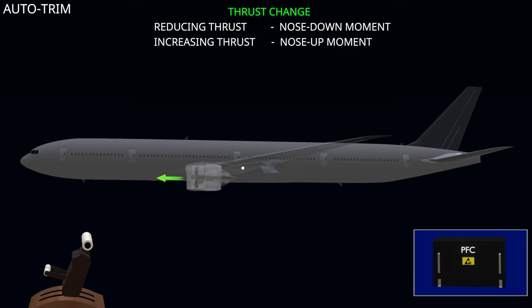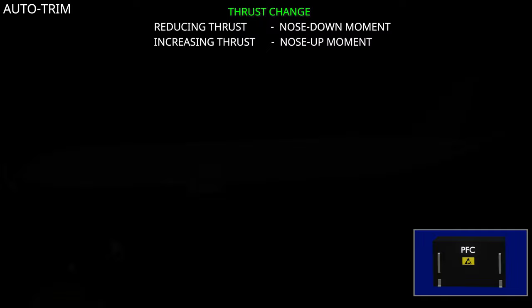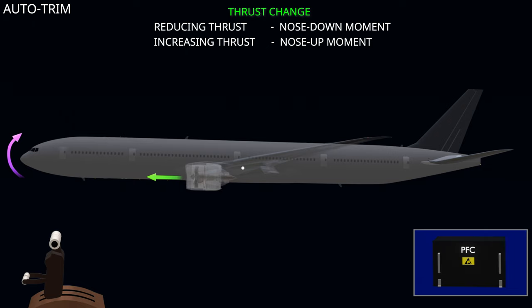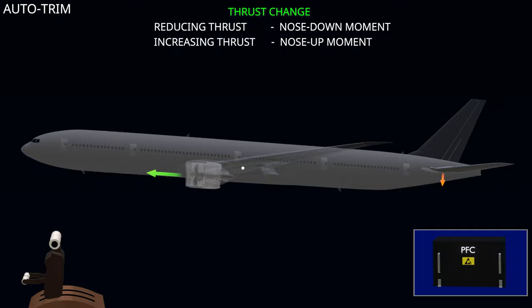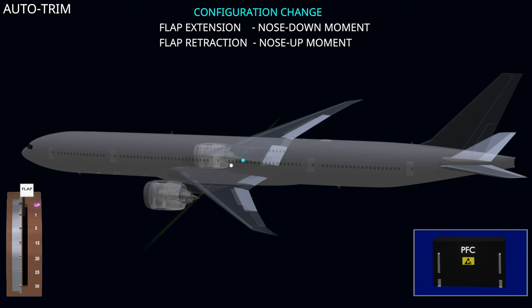Aircraft with underwing engines have a thrust vector below the center of gravity. A reduction in thrust causes the aircraft to pitch down, while increasing the thrust will cause the aircraft to pitch up. The flight computer will automatically trim the aircraft to minimize the pitching effect.